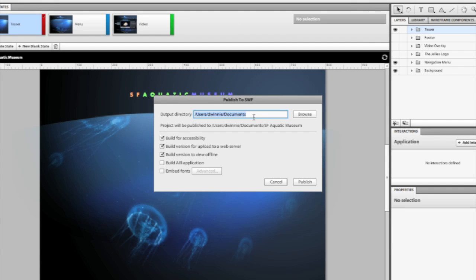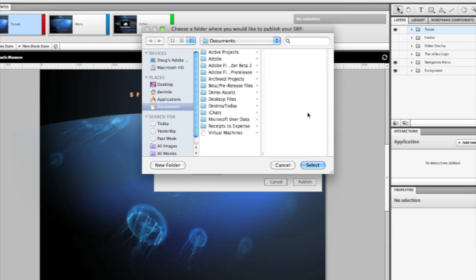Here I can define where I want to publish my project. I can select any folder in my operating system.